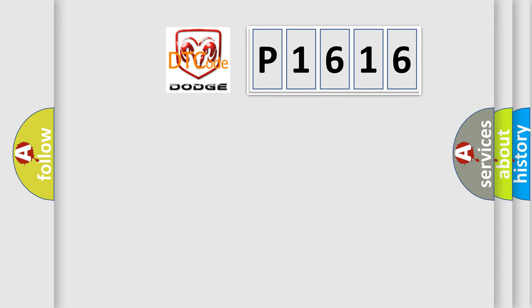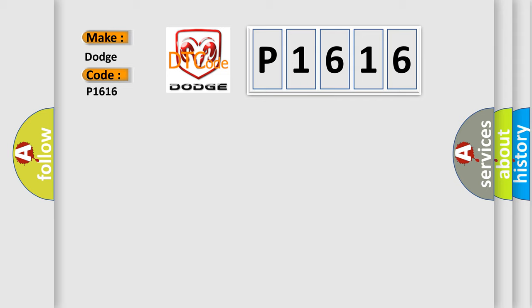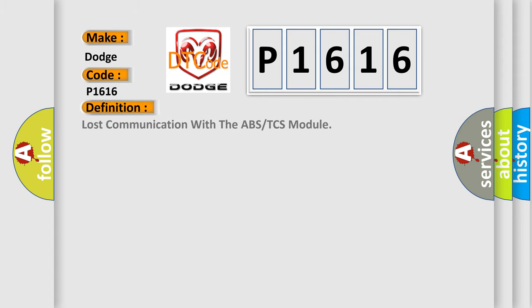So, what does the diagnostic trouble code P1616 interpret specifically for Dodge car manufacturers? The basic definition is: Lost communication with the ABS or TCS module.